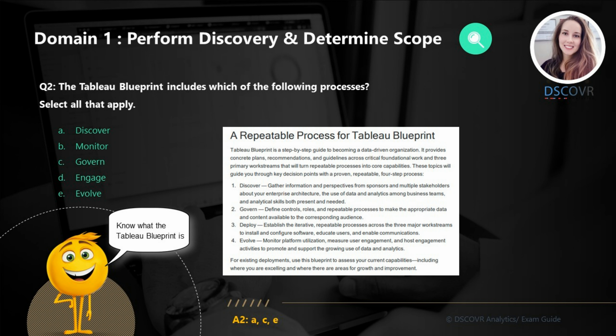Question number two is asking us about the Tableau Blueprint. Which main processes are included in the Tableau Blueprint? The answer is: Discover, Govern, Deploy, and Evolve. Make sure you know what these processes are as well as what happens during each stage.